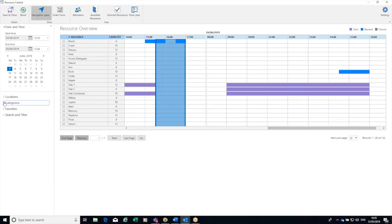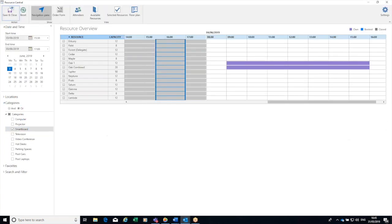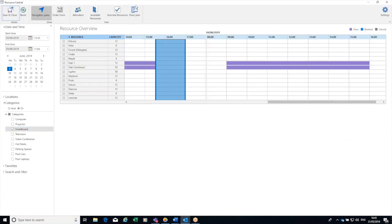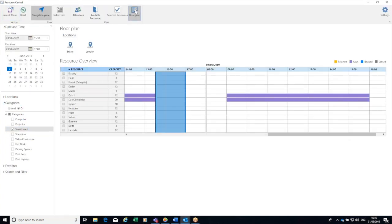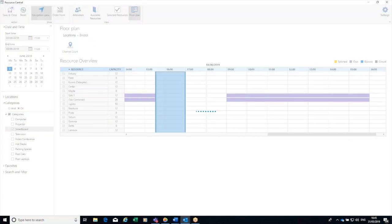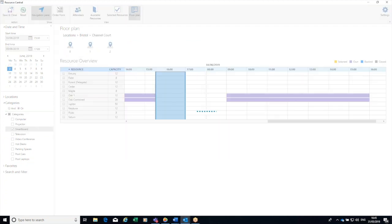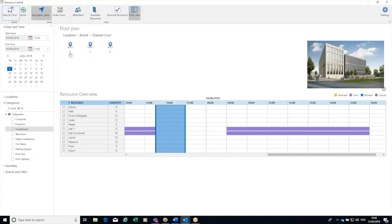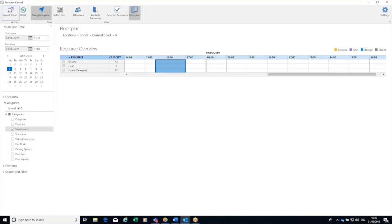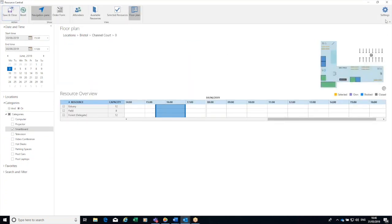I know for this meeting I need it to have a smartboard, so I'm going to look at a floor plan of what's available to me. The meeting's in Bristol and Channel Court, and it's going to be on the ground floor. So these three rooms are available to me.